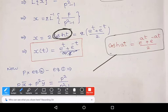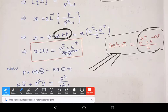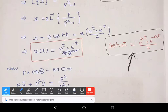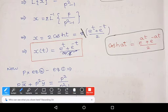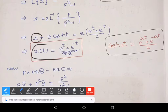Recall the formula cosh(at) = (e^(at) + e^(−at))/2. Putting a = 1 gives (e^t + e^(−t))/2. The 2's cancel, so x(t) = e^t + e^(−t).